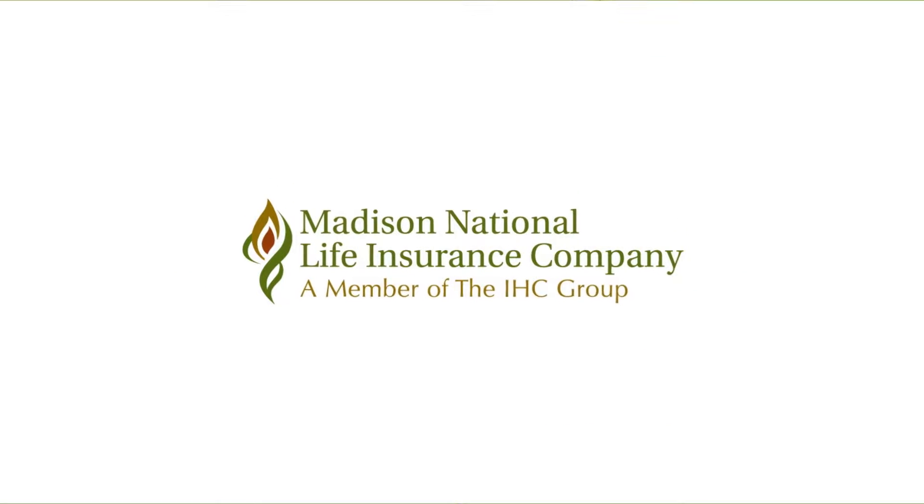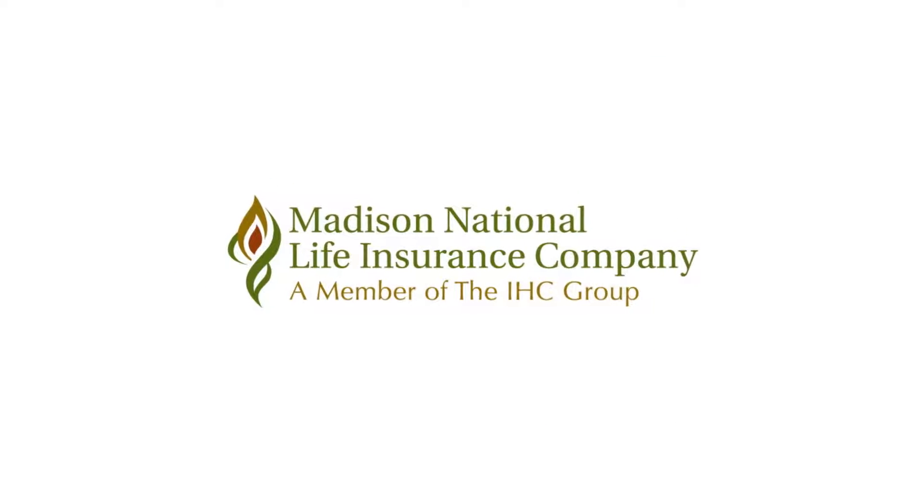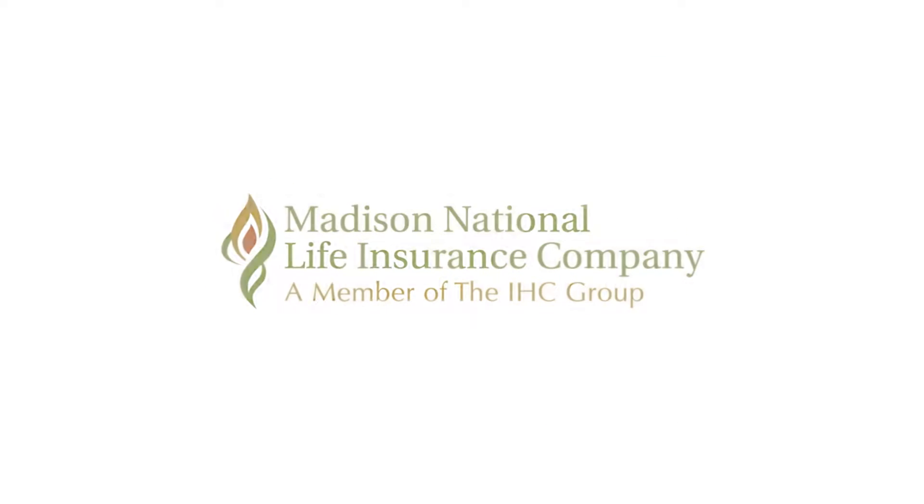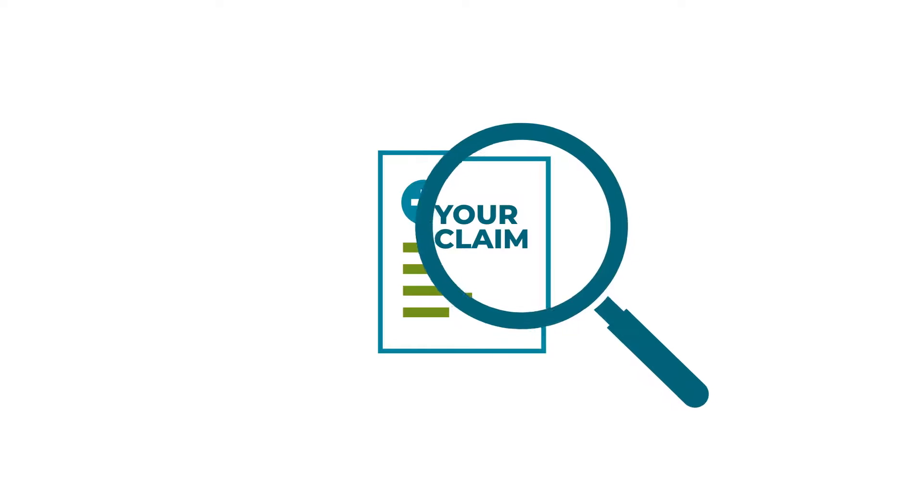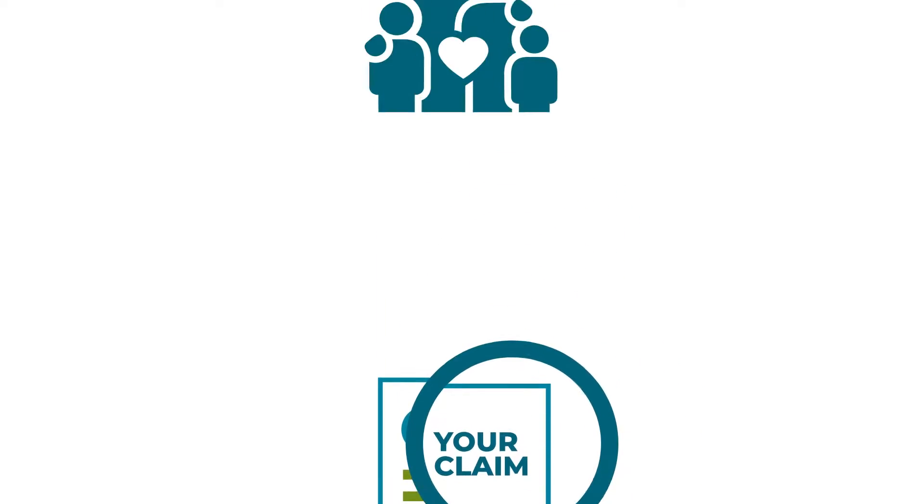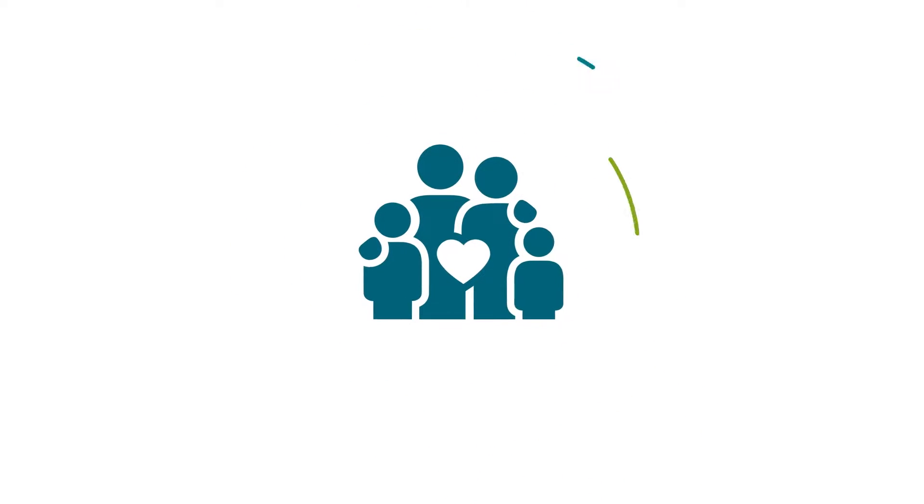At Madison National Life, we are here to help. We focus on your claim so you can focus on you.